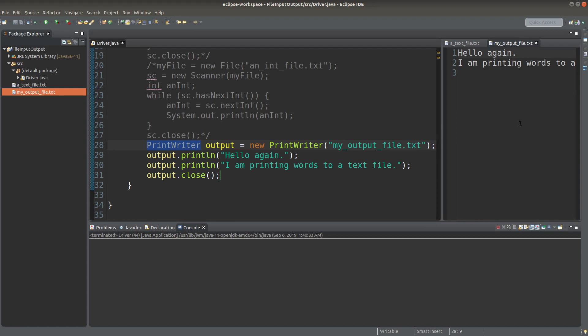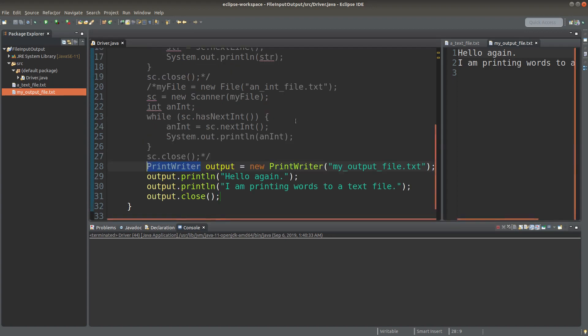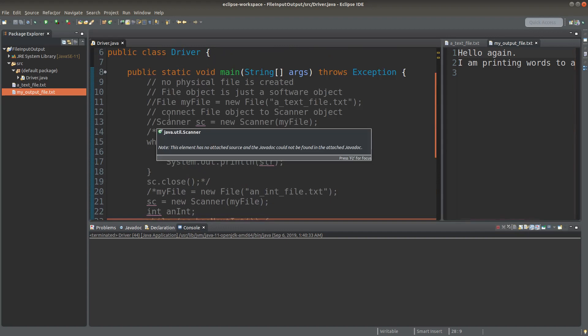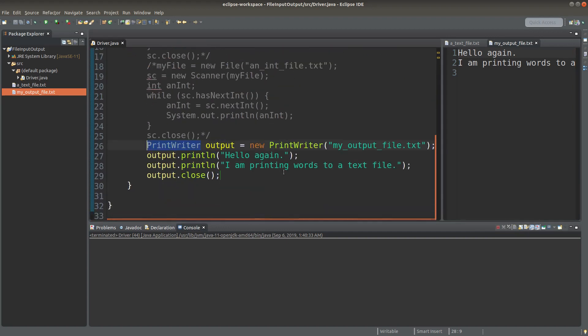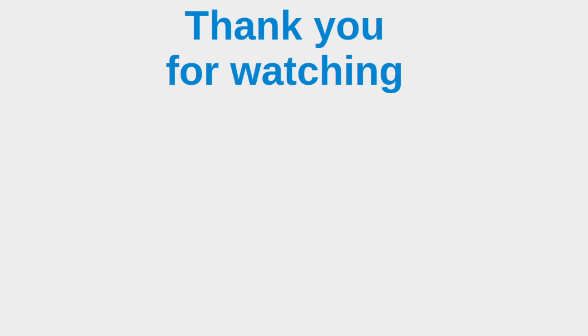This is the end of the video that discusses the ways to do file reading and file writing. If you have any questions about my video, feel free to leave your comments in the comment section below. If you like this video, please give me a like and subscribe to my channel. Thank you for watching.